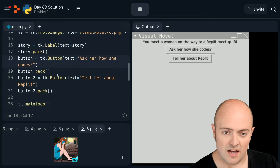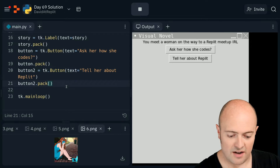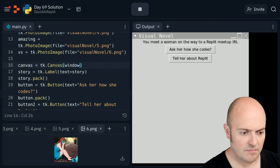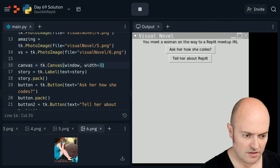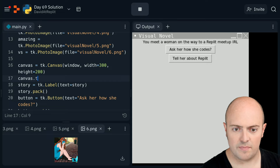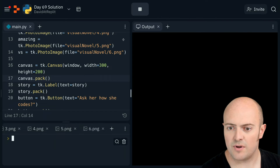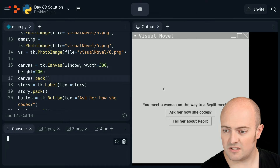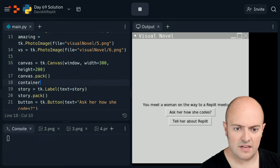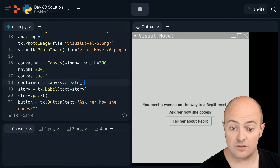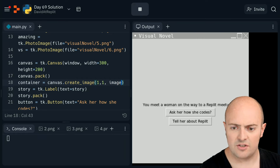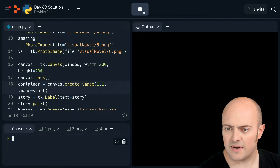Canvas really should be the first thing. So let's put that in here - put it in the window, width equals 300, height equals 200. Canvas.pack to put it on the screen. Check I haven't broken anything - doesn't look like we've got any error messages there. So there's a space for the image. Let's put the starting image in. Container equals canvas.create_image - I'm going to start with 1,1 and then the image, which we call 'start'.